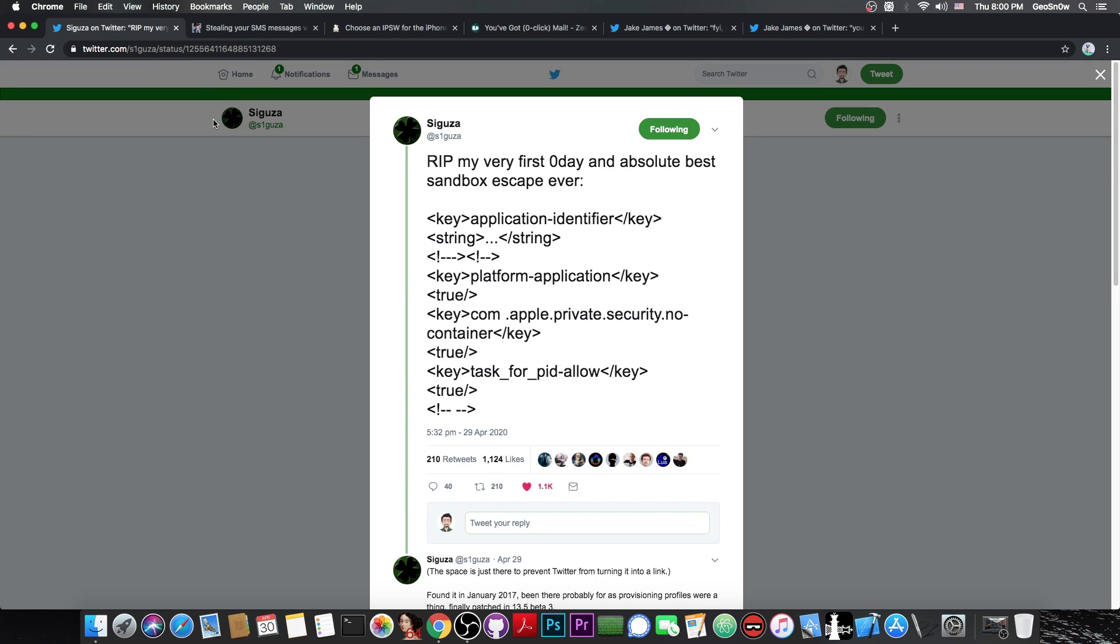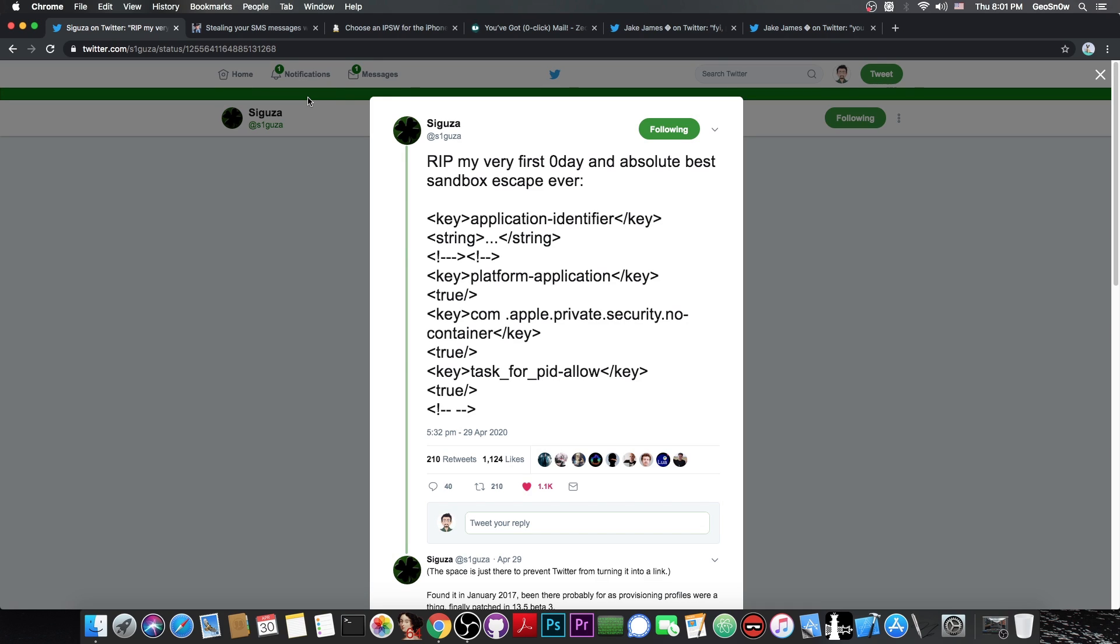But security aside, is this usable for a jailbreak? Of course, very usable. In fact, with this, we can give ourselves any entitlements we want, and not only that, we can get Sandbox Escape in a simple click. And as you are probably aware, a Sandbox Escape is a very important component of a jailbreak. You don't get too far if your jailbreak cannot access system files, or write to various system folders, so this one would definitely do.